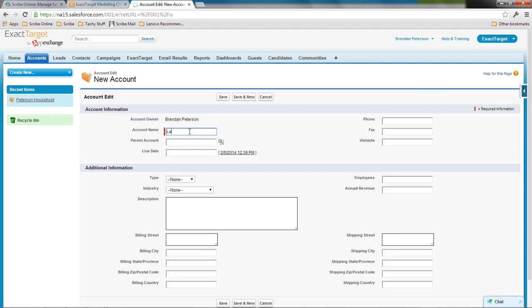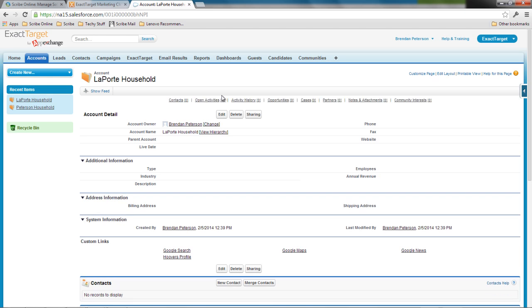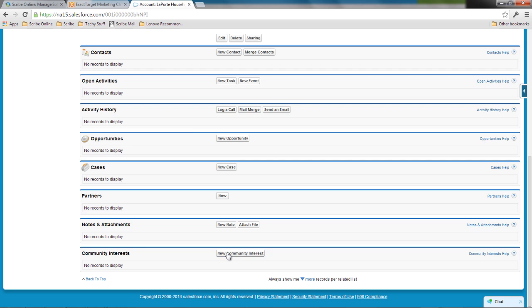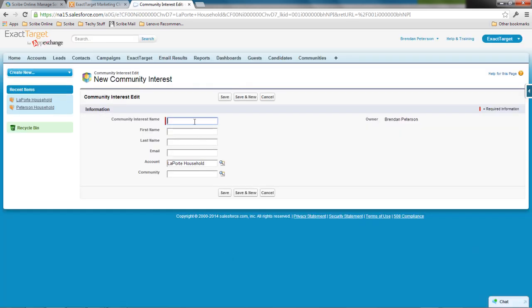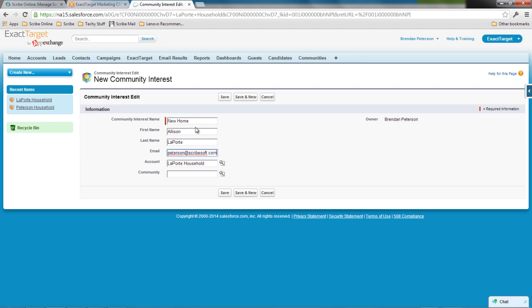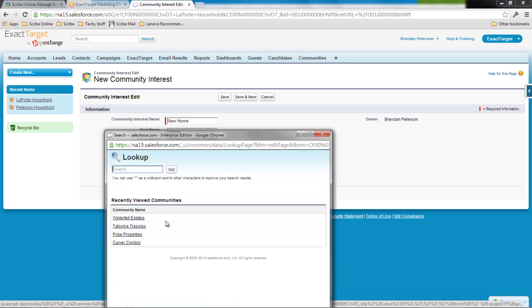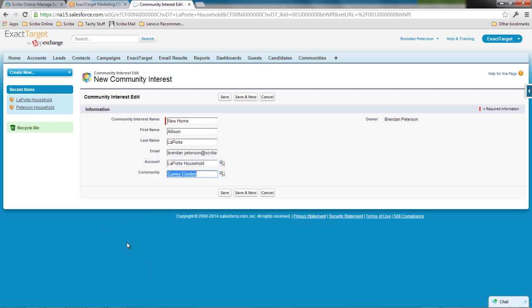This is going to be the Laporte household. This account is going to comprise of community interest. I've got a couple of communities that I've been working with, and I want to expose the fact that these individual members of this household are interested in that community. So I'm going to add some community interests. This will be a new home. The community that Allison's looking at, she'll be looking at the Curvy Condos.